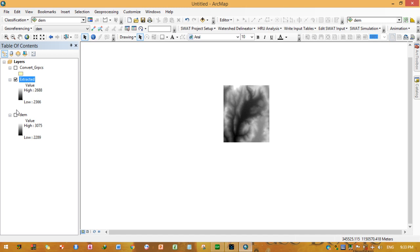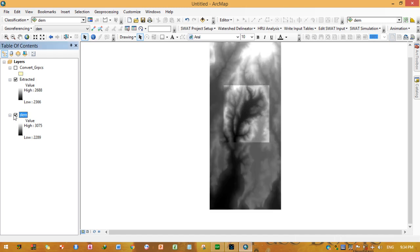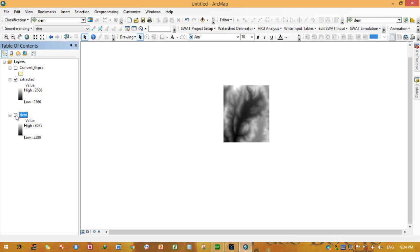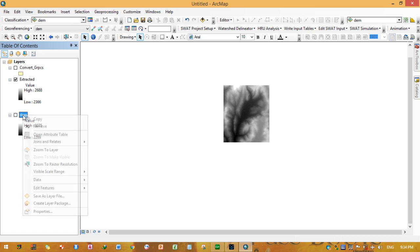This is our extracted DEM. We will use this smaller Digital Elevation Model for the watershed delineation process because it takes less time. The original DEM was large and performing flow direction and accumulation on it would have taken a much longer time.